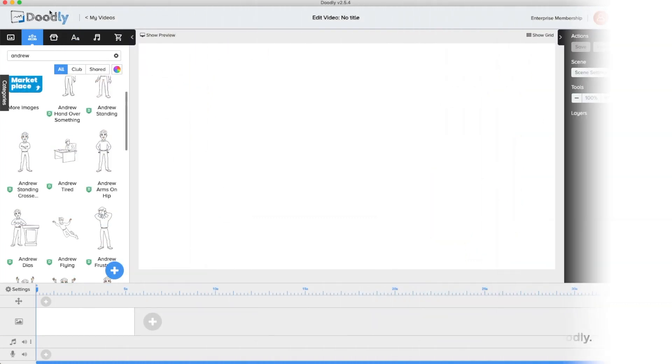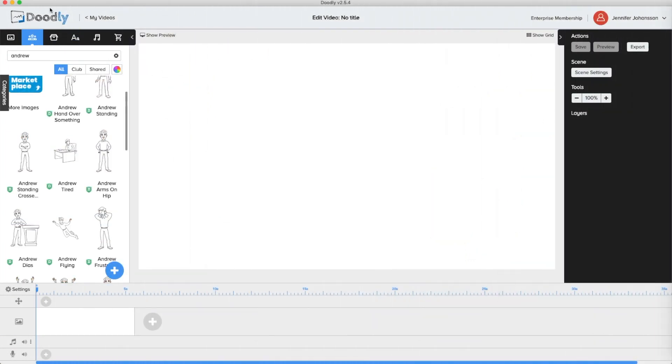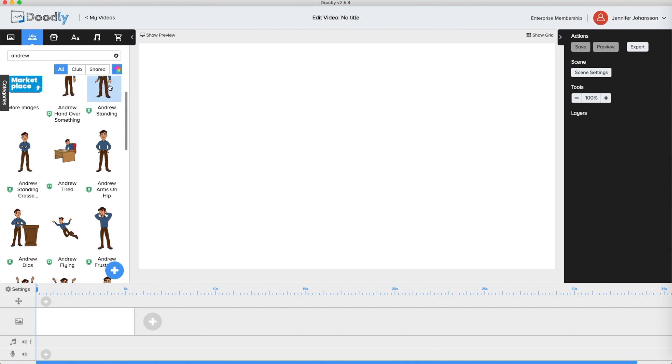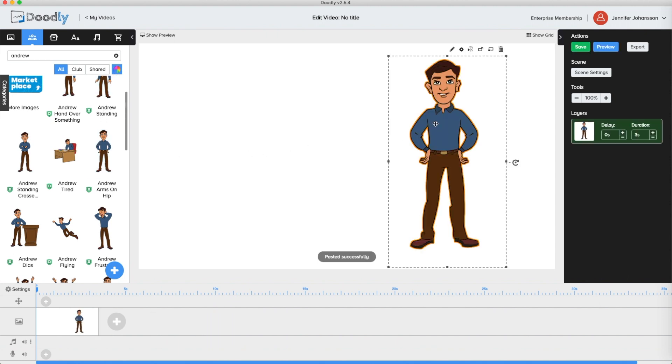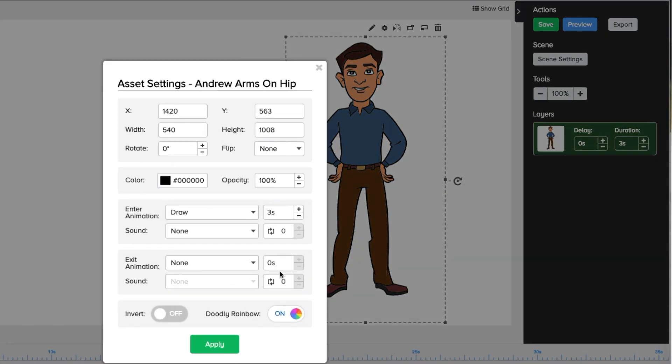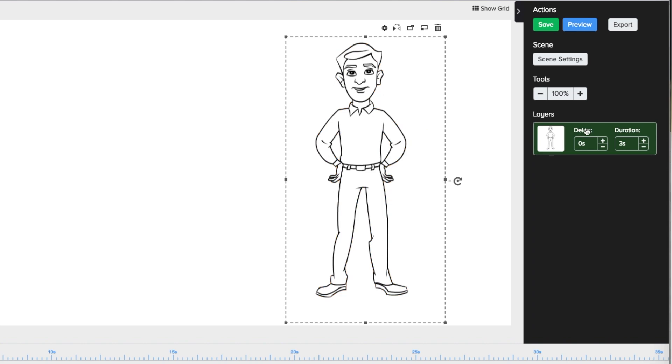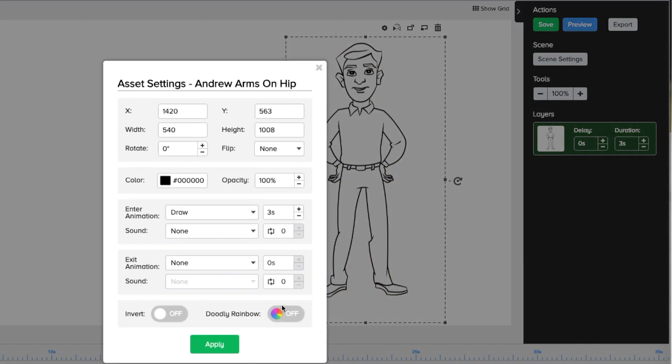Here's how to set up for fading in color in Doodly supplied rainbow assets. I'll make sure the rainbow option is on in the character section before I click Andy in. You can also turn the option off or on at any time in a character or props asset settings.